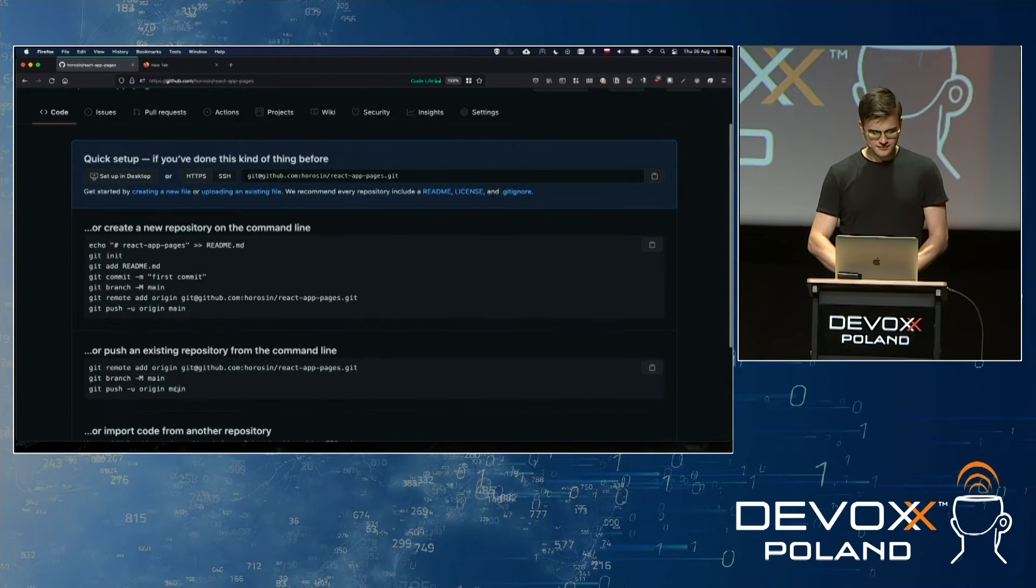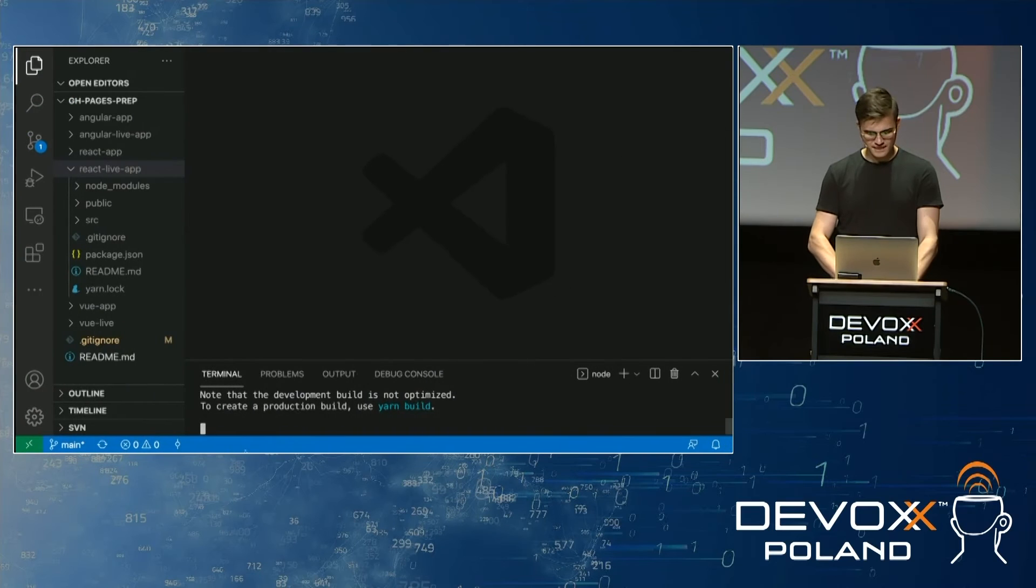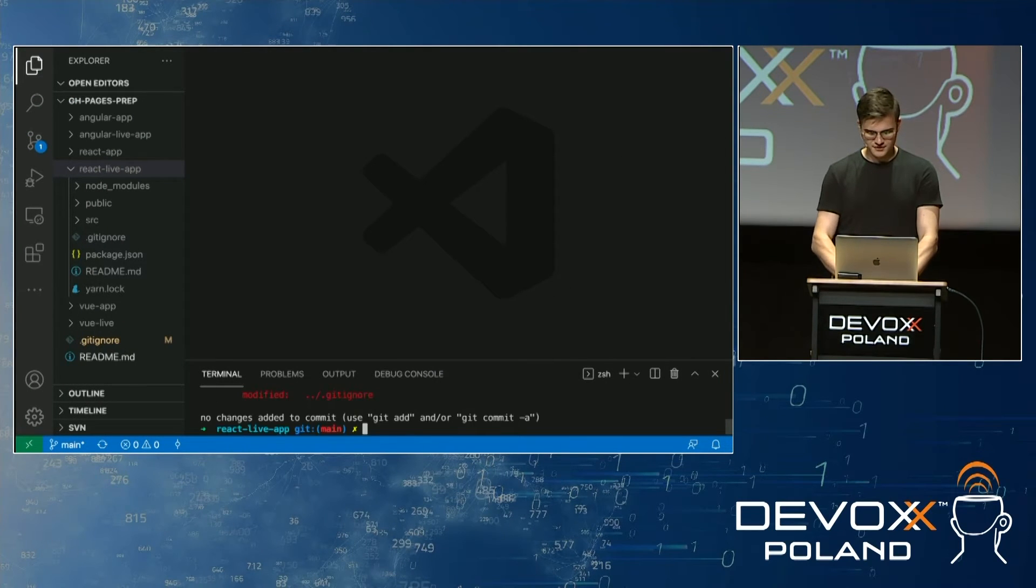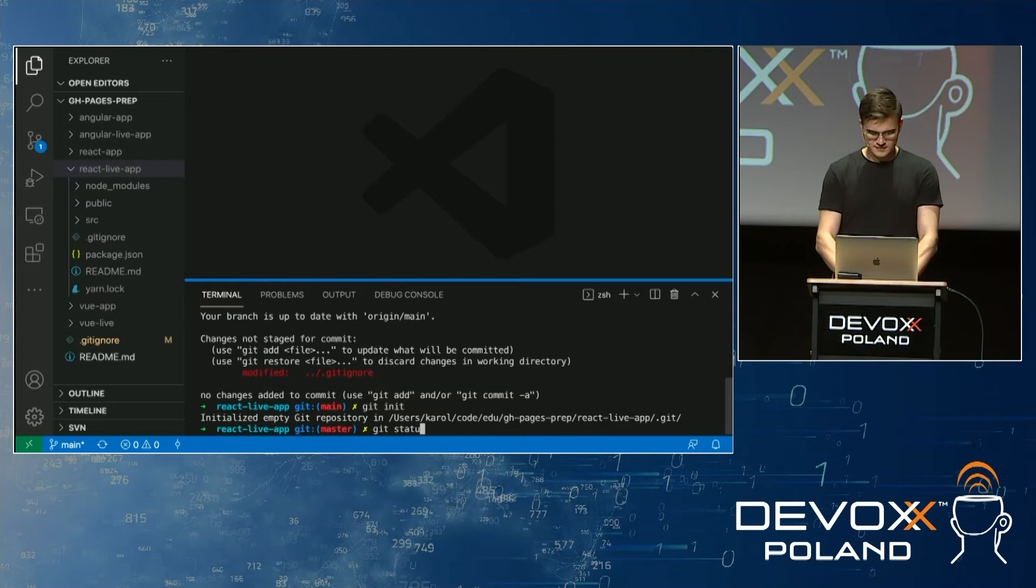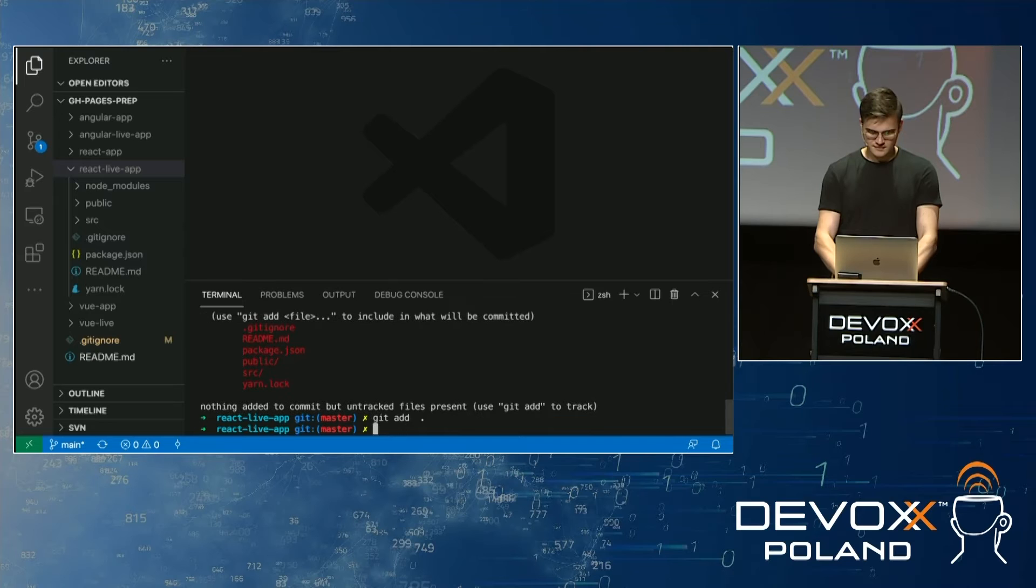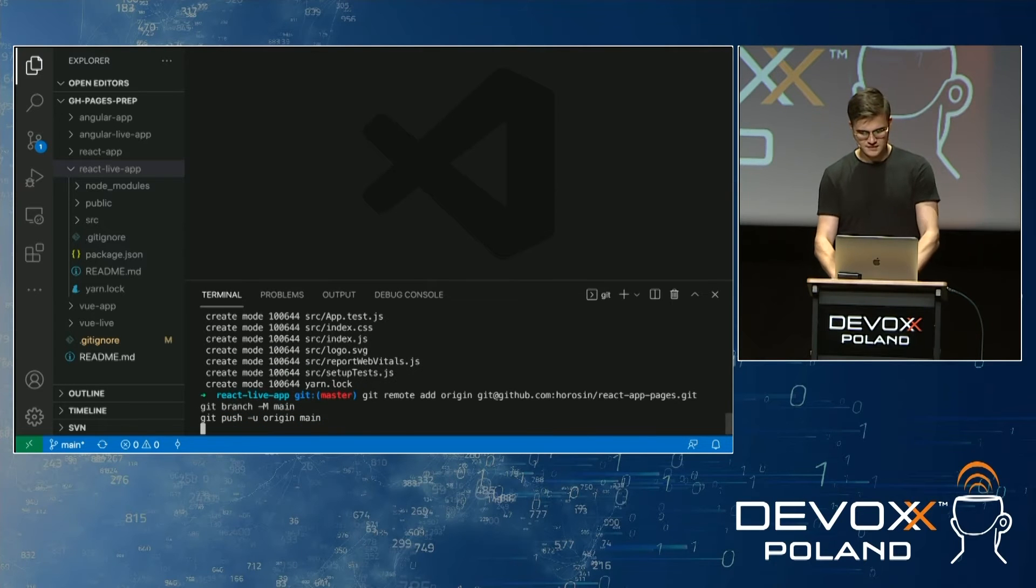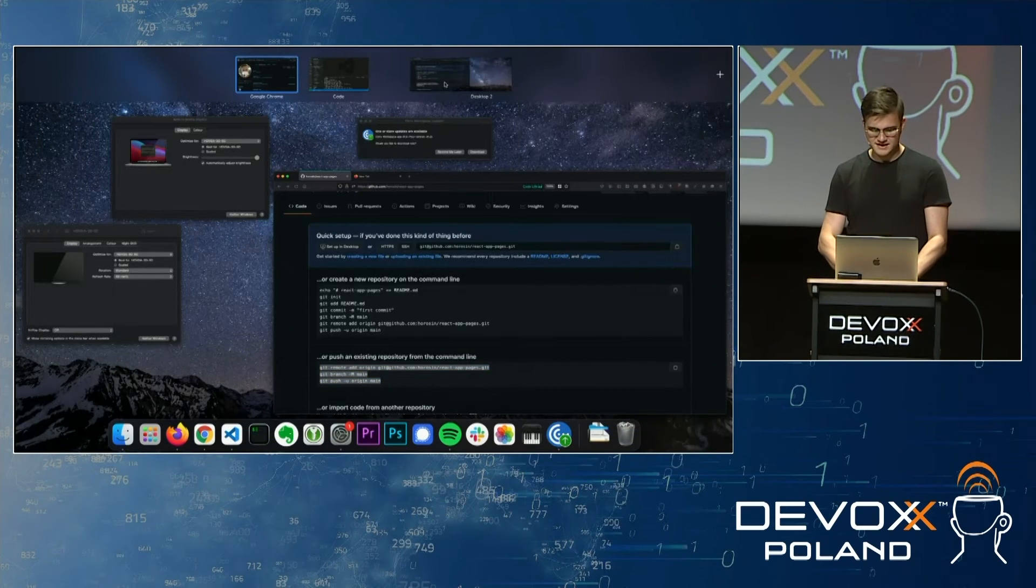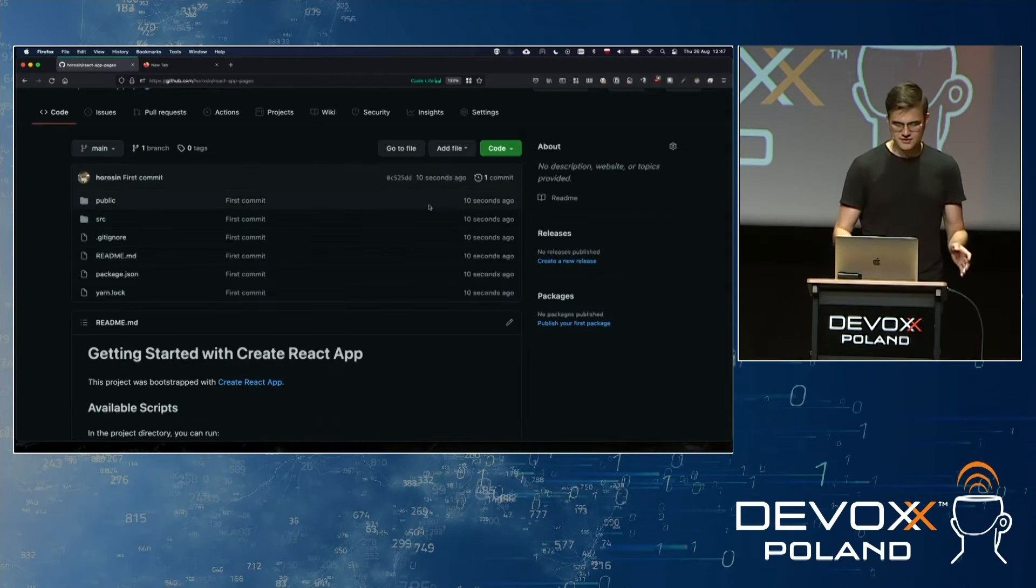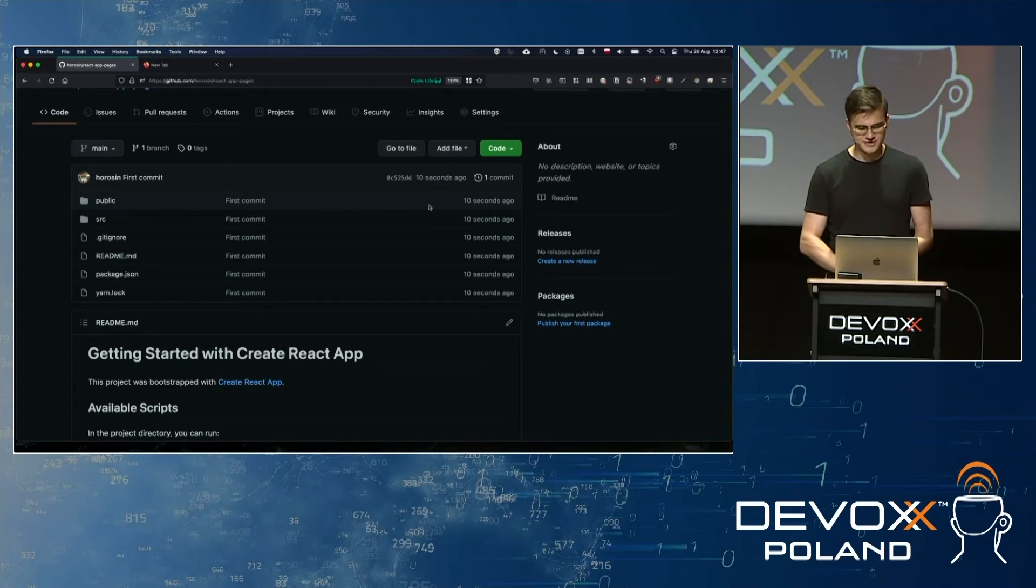I'm going to just push the code to the repository. Let's see if we have a repo here. No, so let's do git init. And let's push our code to GitHub. So once we have our repository set up, the code is here. So let's try to deploy it to GitHub Pages.